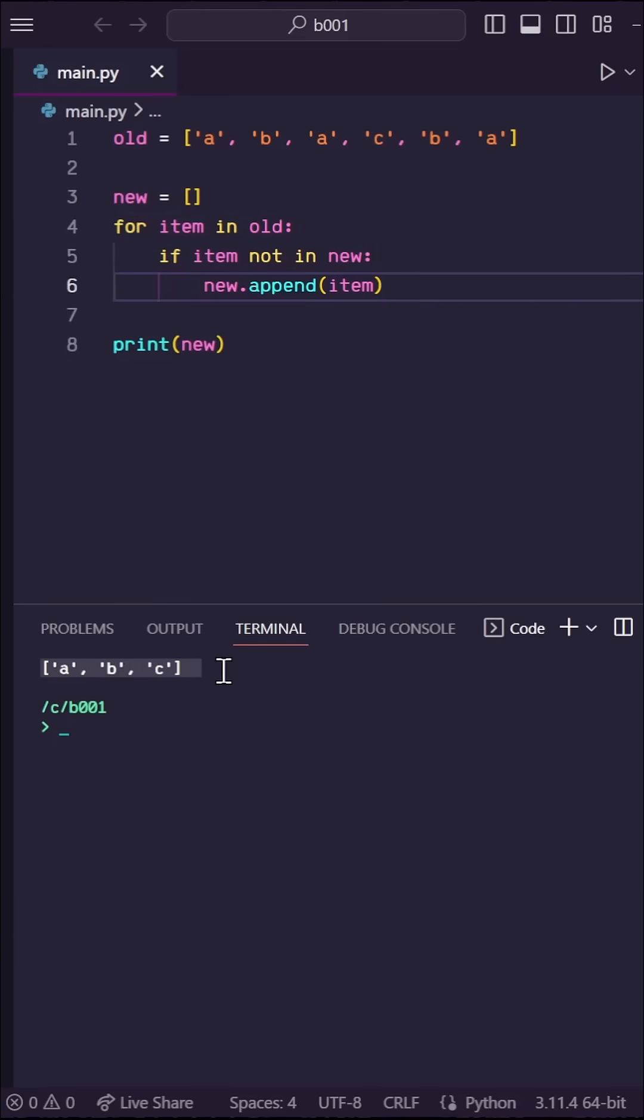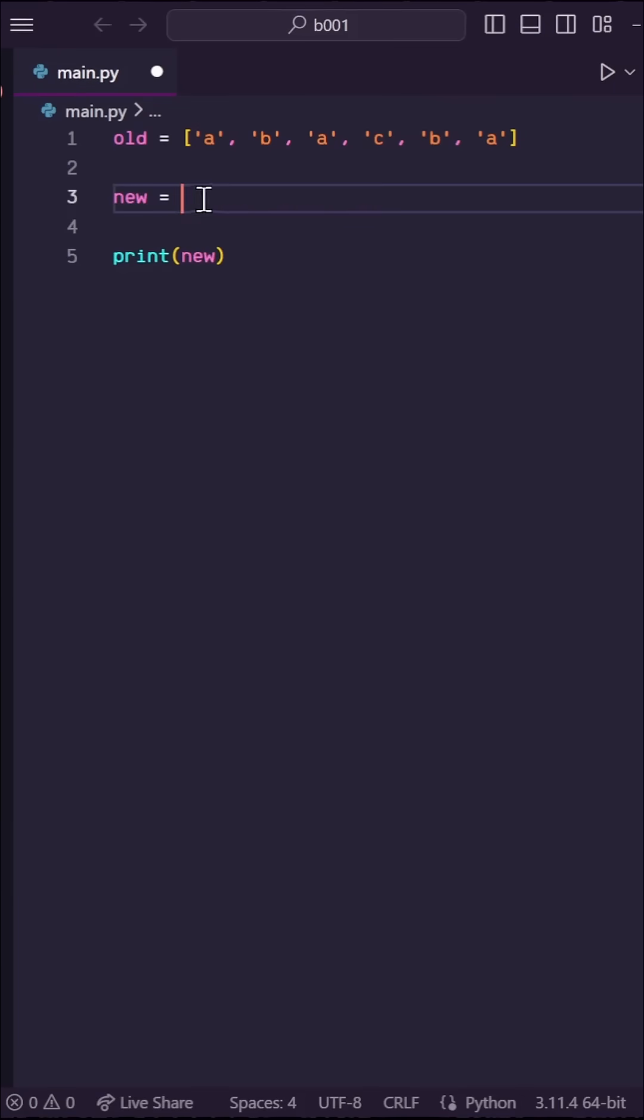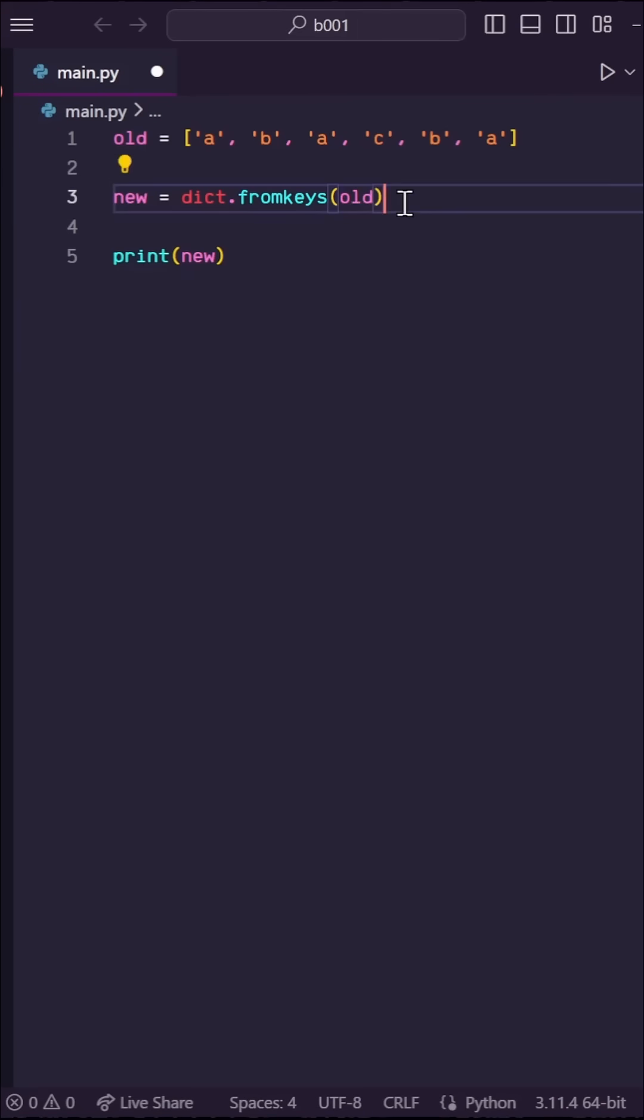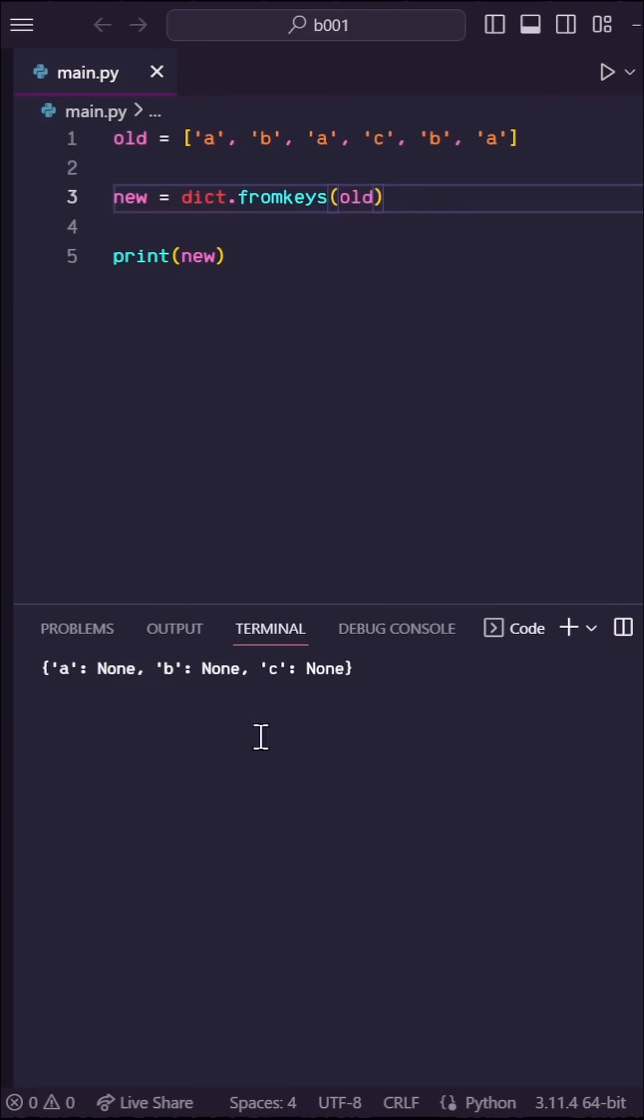I saw a really clever one-liner that does the same thing. So let's say new is equal to dict.fromkeys, then supply old as the input. This will create a dictionary with the values in old as the keys. And since dictionary keys must be unique, you'll see that duplicates are removed and the order is maintained.